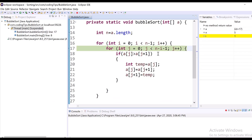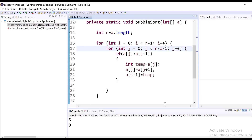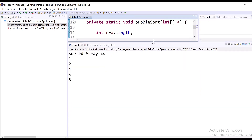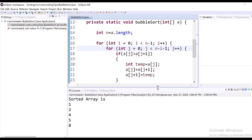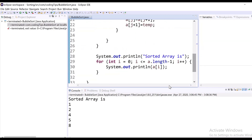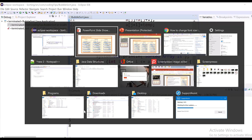I am clicking F8 so the output will be printed. Thanks for watching this video. We will come back with other sorting techniques in the coming tutorial. Thanks for watching.